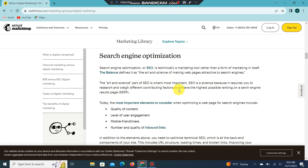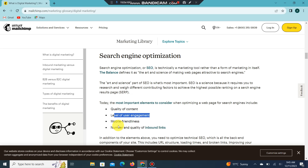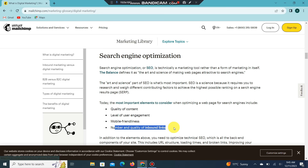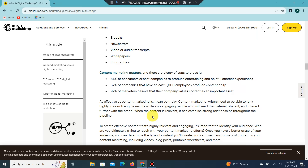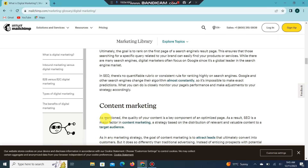These factors help achieve the highest possible ranking on search engine results pages. They include quality of content, level of engagement, mobile-friendliness, number and quality of inbound links. The quality of your content is a key component of optimizing a page, making SEO a major factor in content marketing.